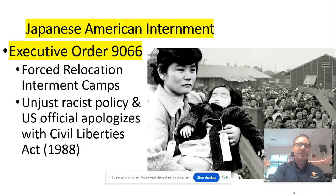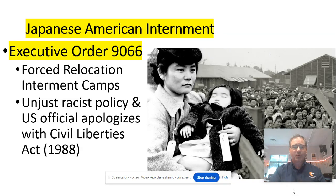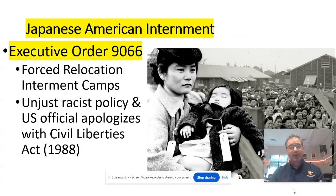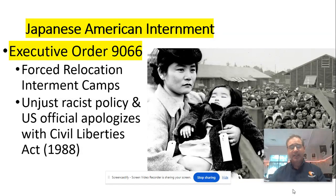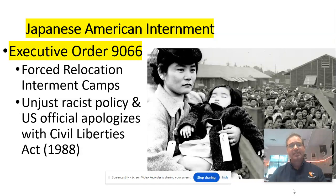We ended last time talking about some of the impacts of World War II on minority populations — what we refer to as marginalized groups. One of the big impacts was on Japanese Americans. Following the attack at Pearl Harbor, the United States' historical bias towards the Asian populations on the West Coast kicks in. Remember all the way back to the post-Reconstruction era — we had the Chinese Exclusion Act of the 1880s, the Gentleman's Agreement in 1907. There are many more examples of these throughout history on the West Coast.